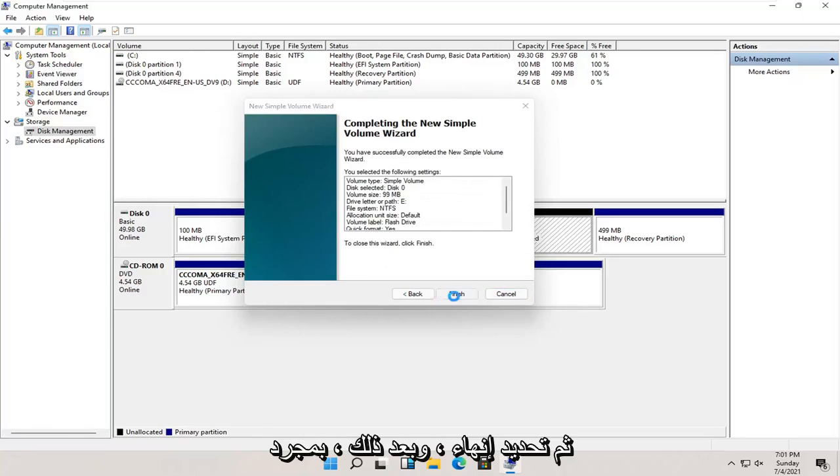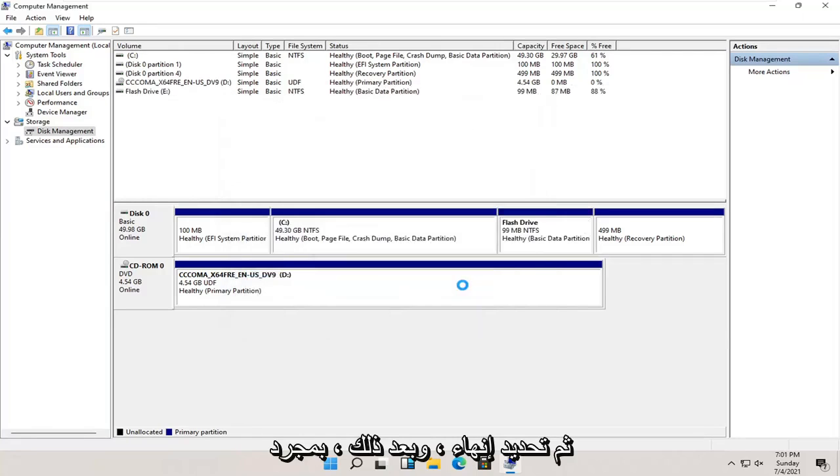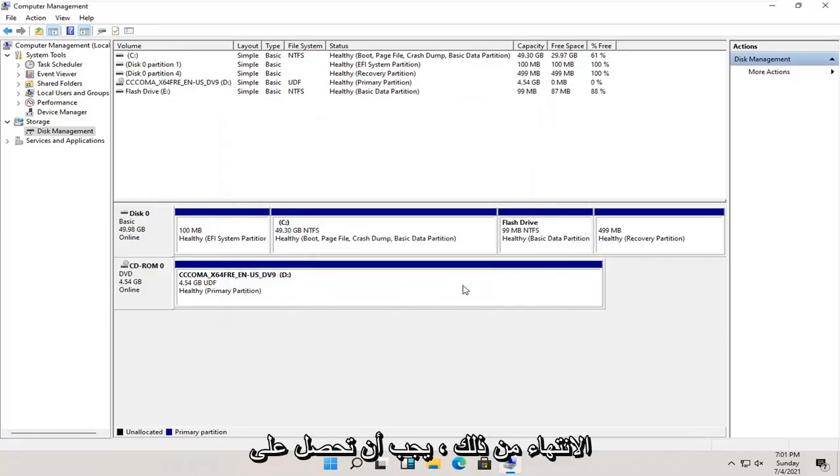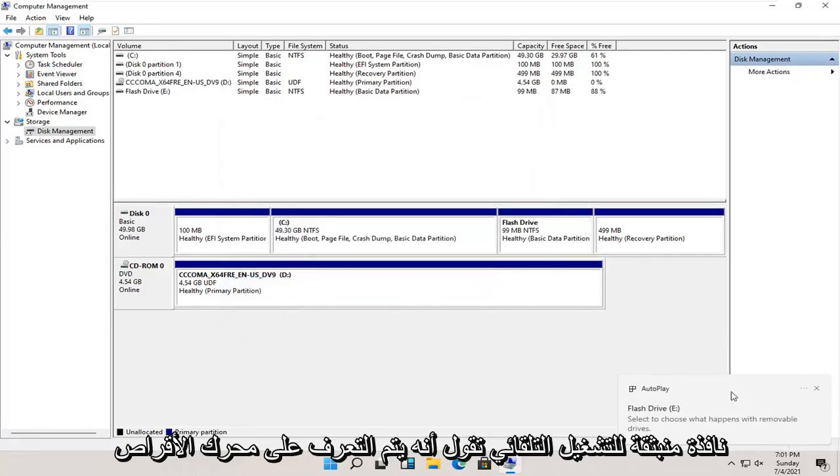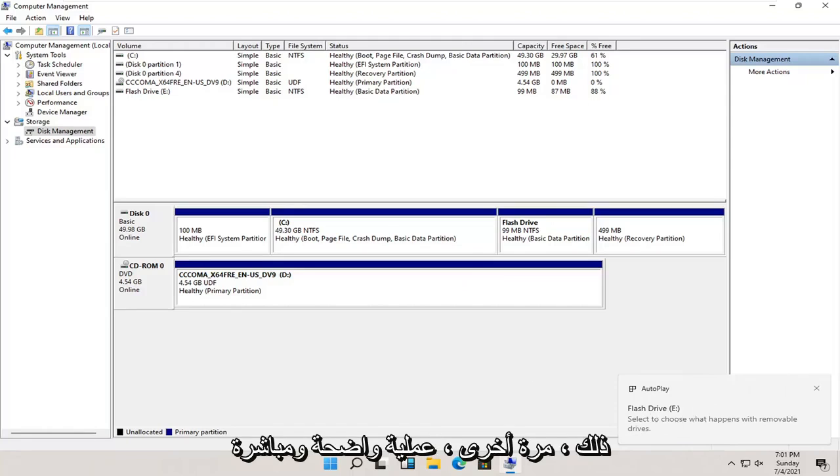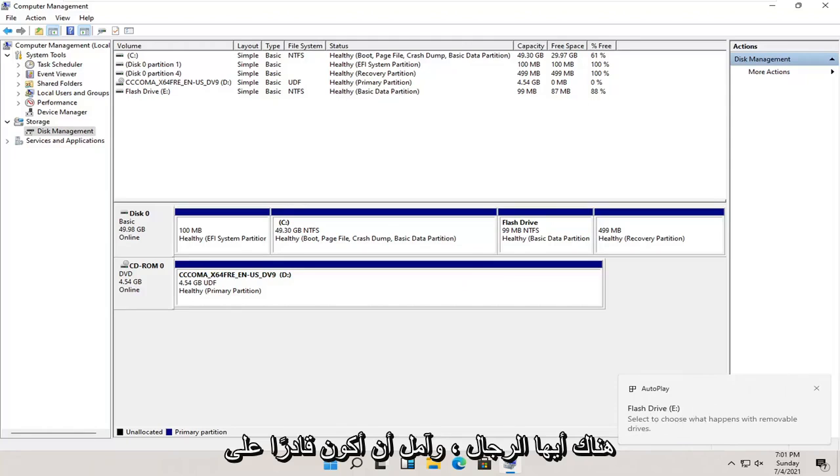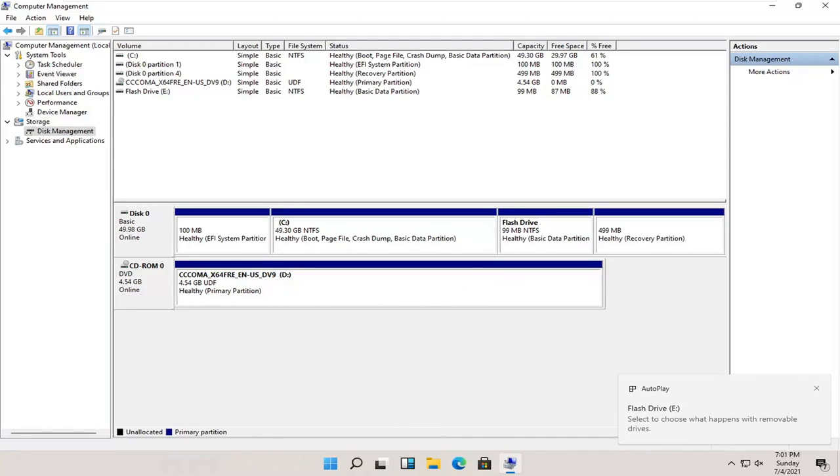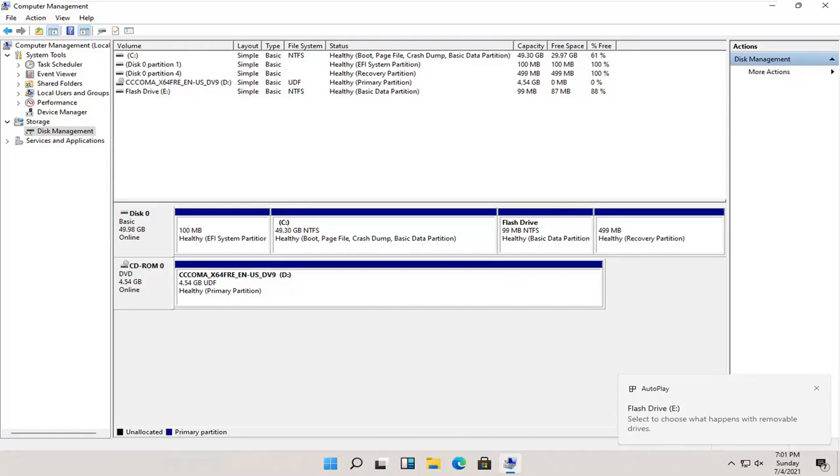And then select finish. And then once that's done, you should get an autoplay popup saying that the drive is being recognized and what you want to do with it. So again, pretty straightforward process there, guys. I do hope that I was able to help you out, and I do look forward to catching you all in the next tutorial. Goodbye.